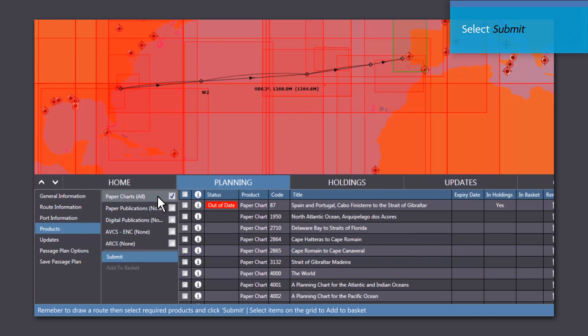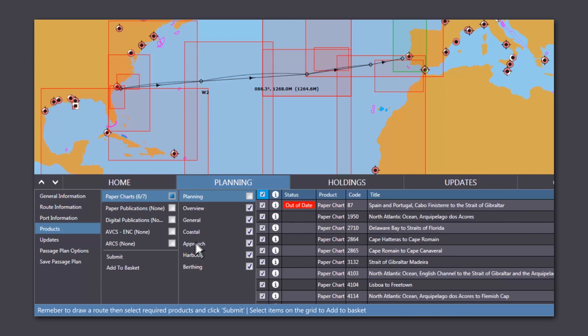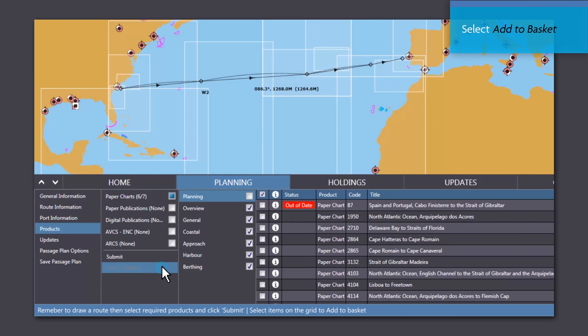Select the items you want to order by ticking the box. Select Add to Basket.